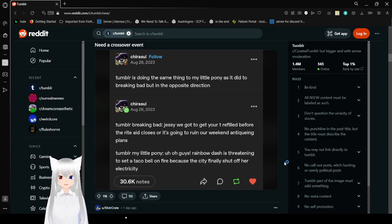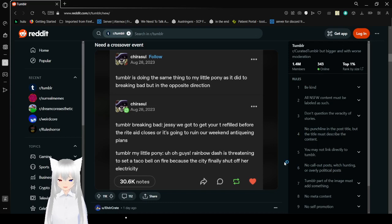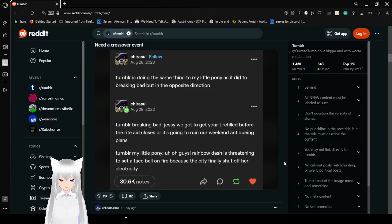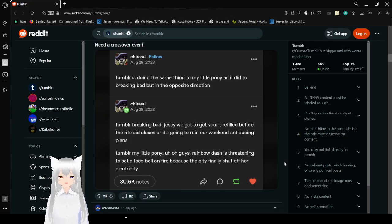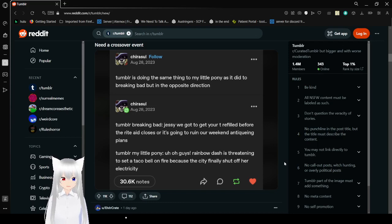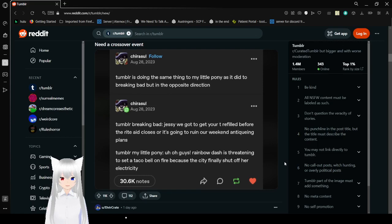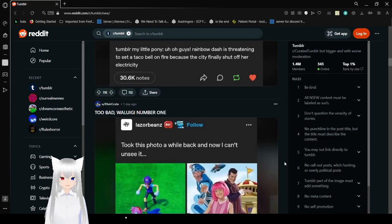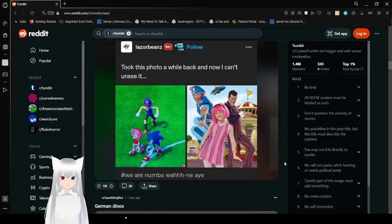Tumblr is saying the same thing to My Little Pony as it did to Breaking Bad, but in the opposite direction. Tumblr Breaking Bad: Jesse, we gotta get your tea refilled before the thrift closes, or it's going to ruin our weekend antiquing plans. Tumblr My Little Pony: Uh-oh, guys. Rainbow Dash is ready to set Taco Bell on fire because the city finally shut off our electricity. Dude, TikTok has that completely messed up My Little Pony with their weird freaking virus alternate universes. I love reading them, don't get me wrong. They are insanely fun to read sometimes. But damn, do they get weird sometimes.